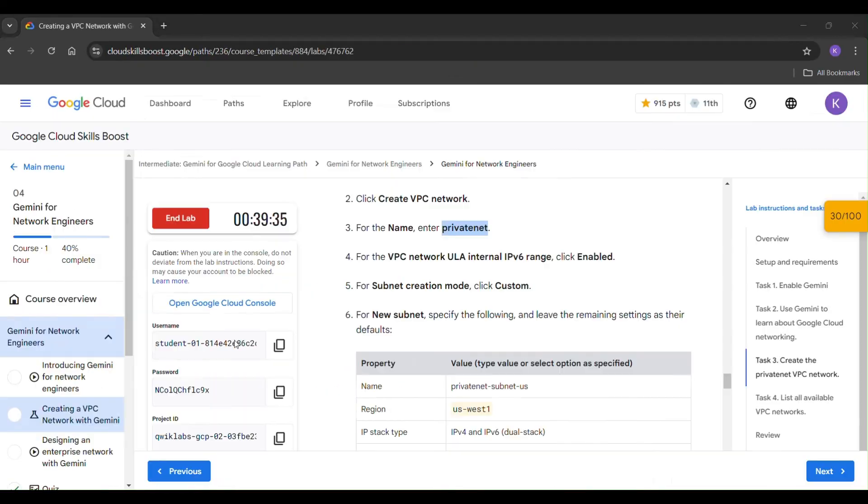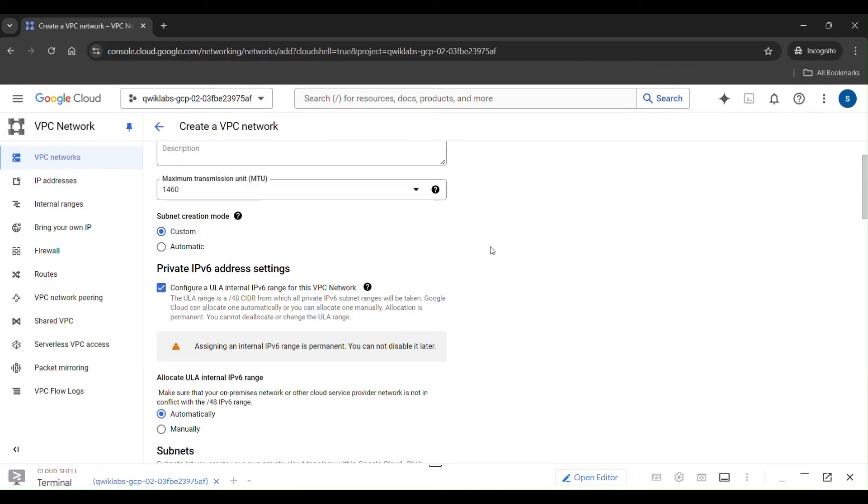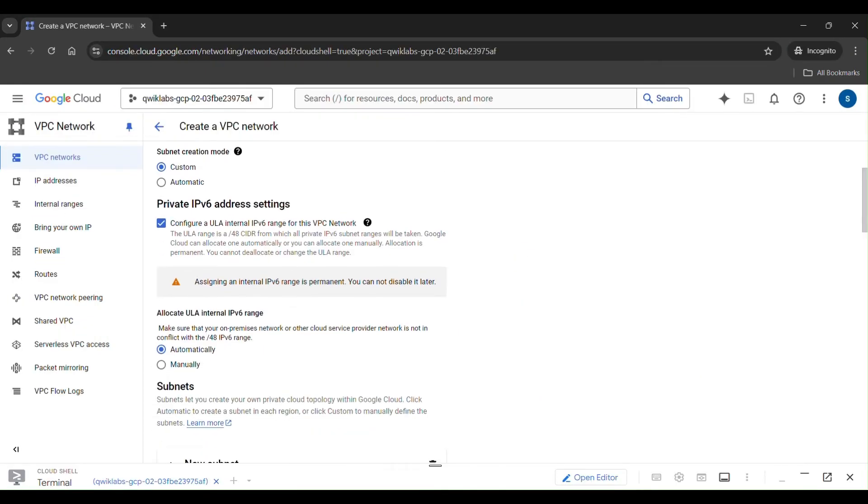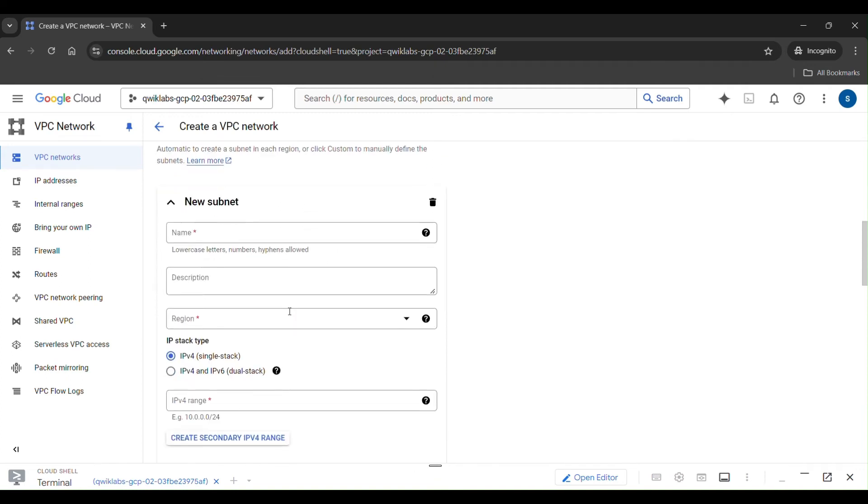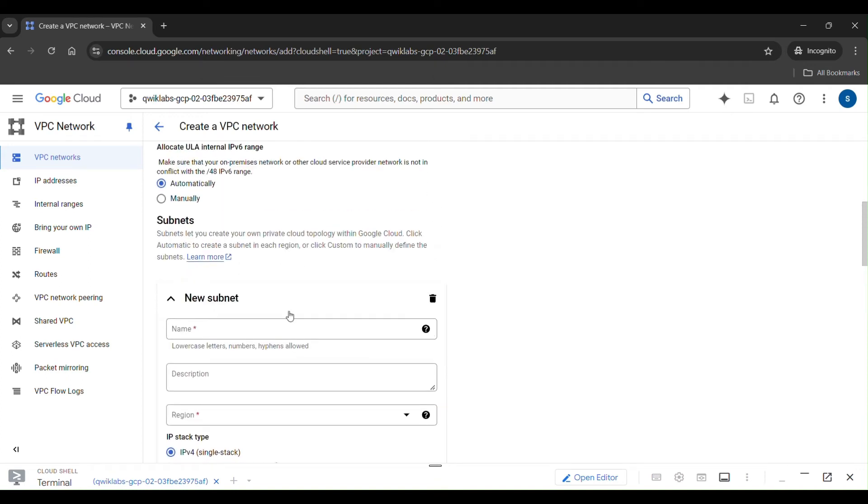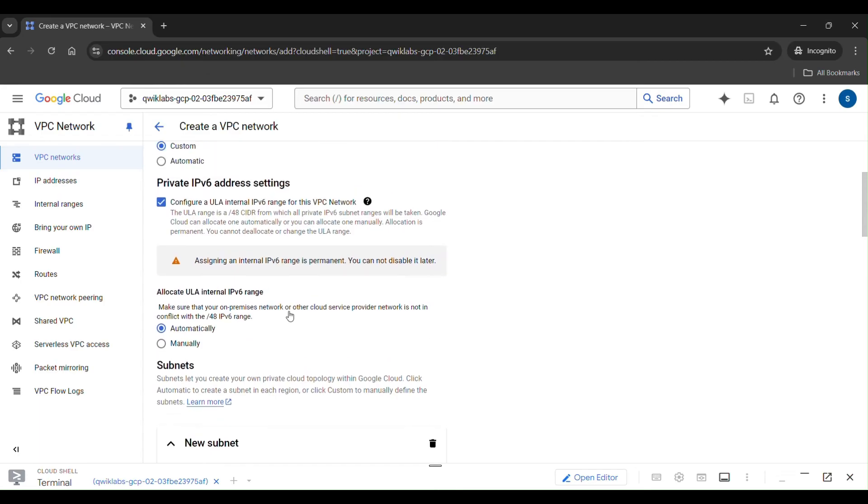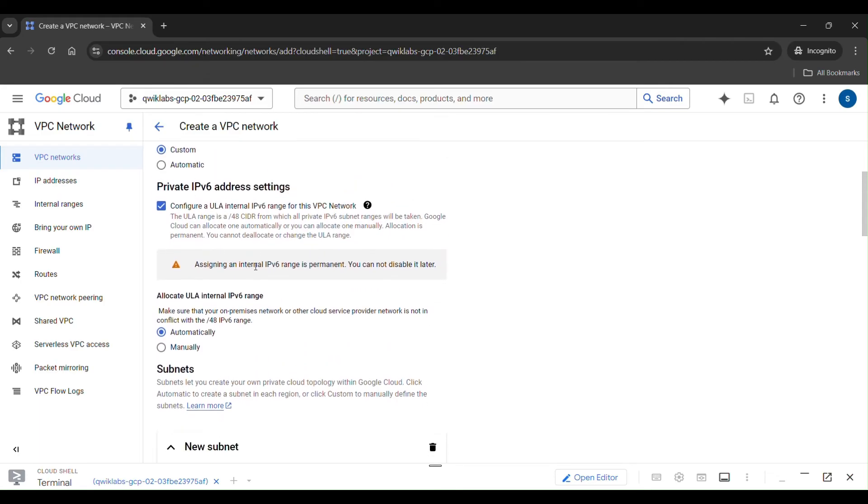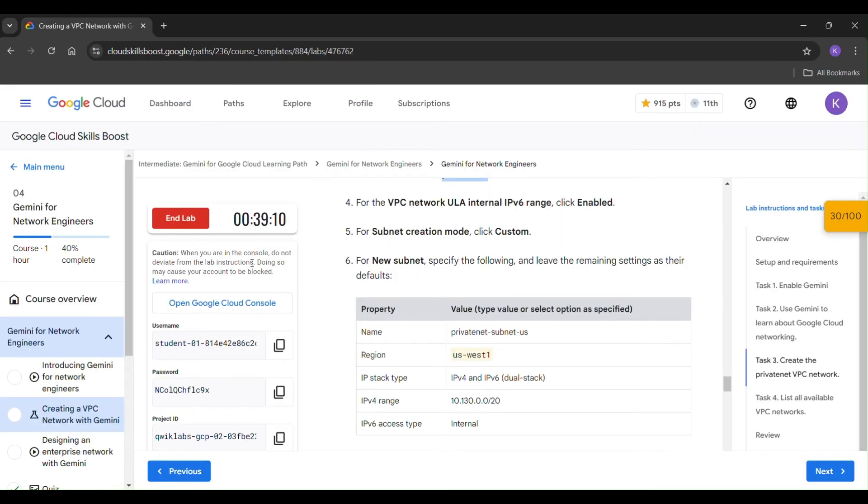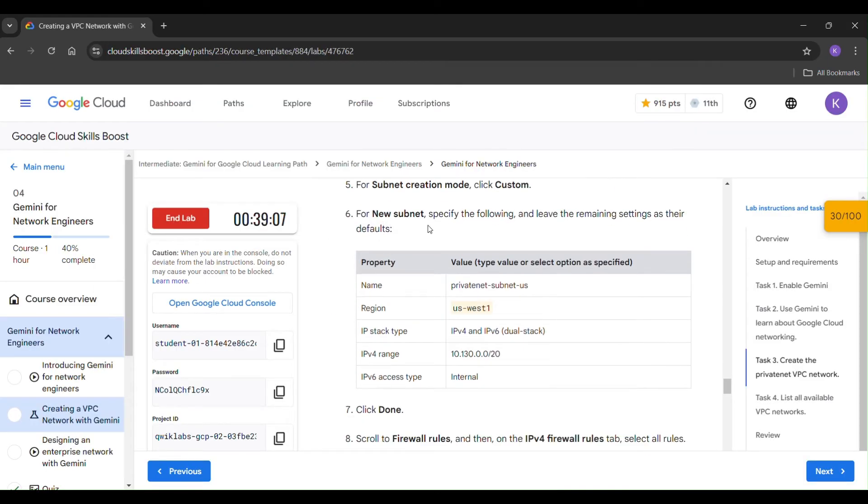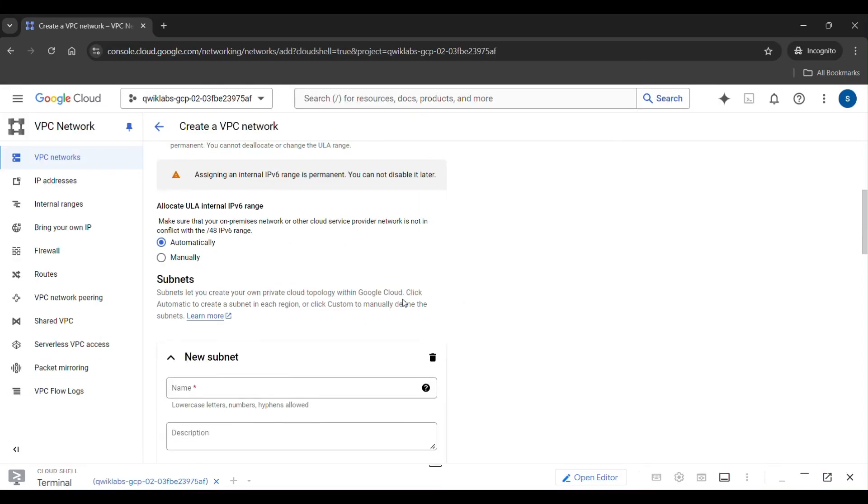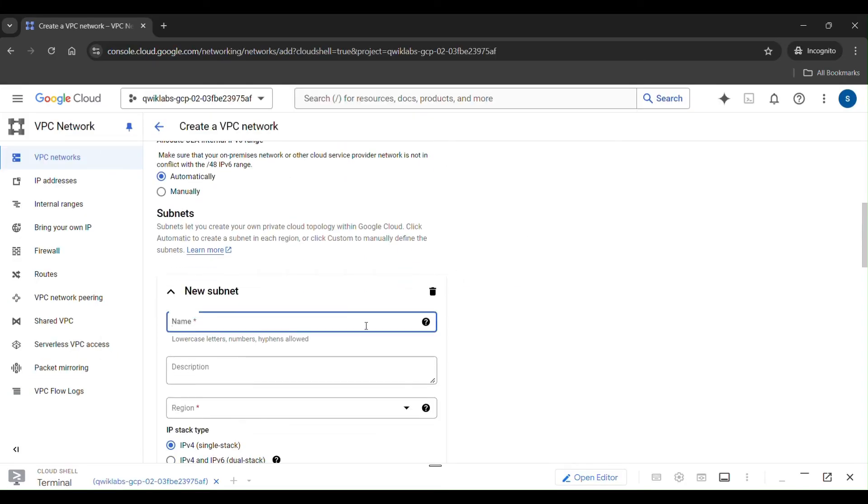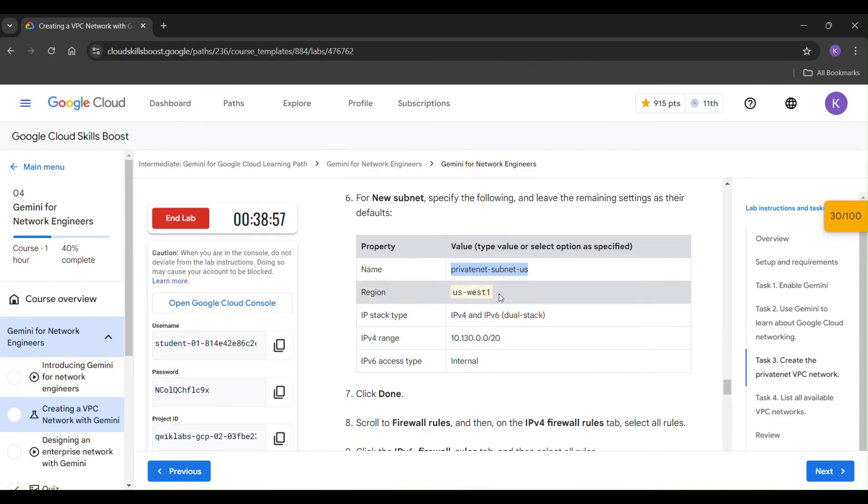For subnet creation, click custom. Custom is already on. For a new subnet, we have to copy. Paste it here.